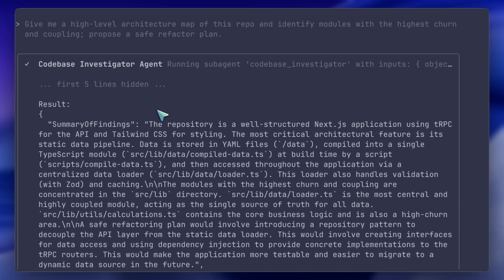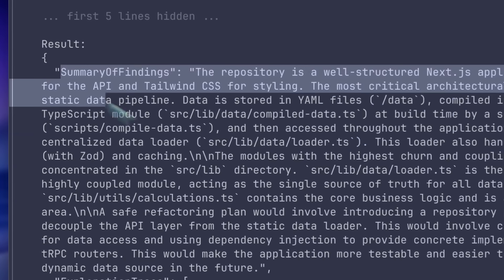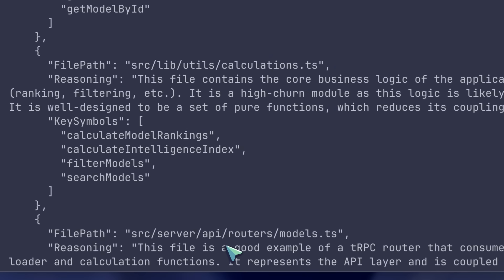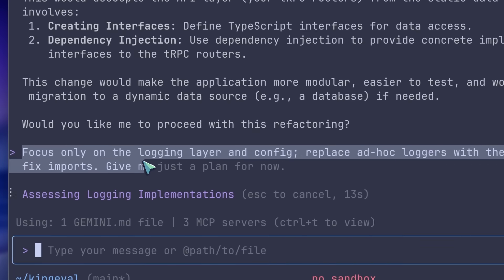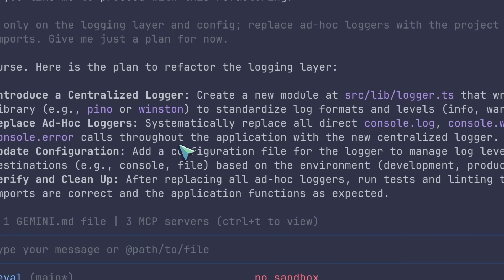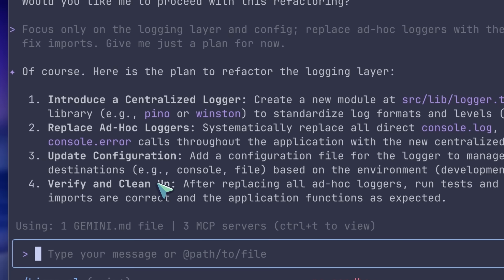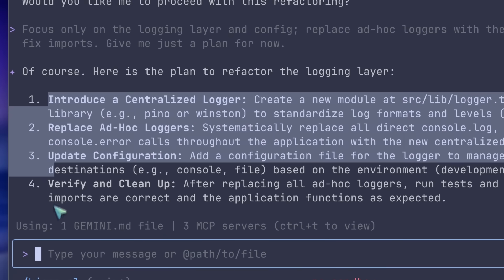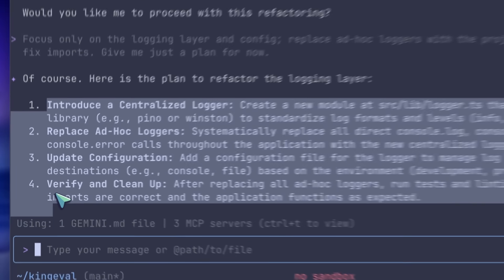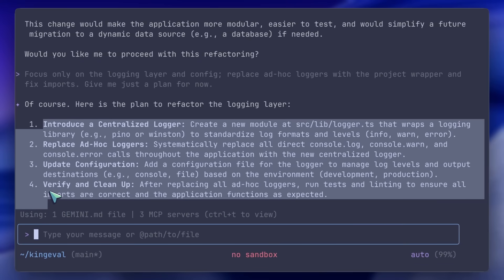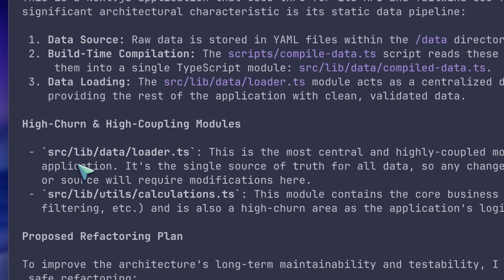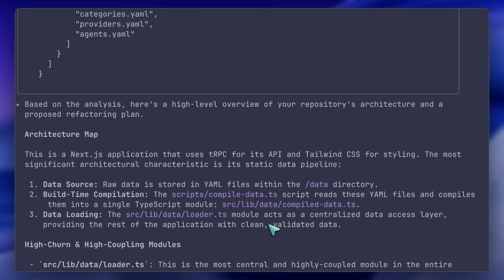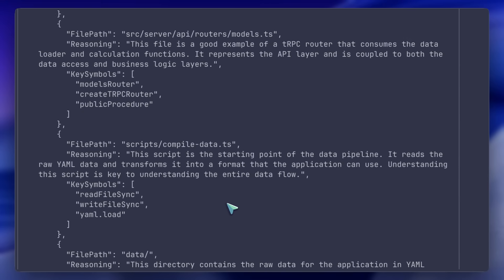I'll ask a follow-up: focus only on the logging layer and config — replace ad hoc loggers with the project wrapper and fix imports. It proposes multi-file edits. I review the diffs, accept the ones that are clearly correct, and skip anything that needs a second look. If something feels off, I revert to a checkpoint. I really liked it and have been using it — coherent multi-file edits with guardrails are super cool.